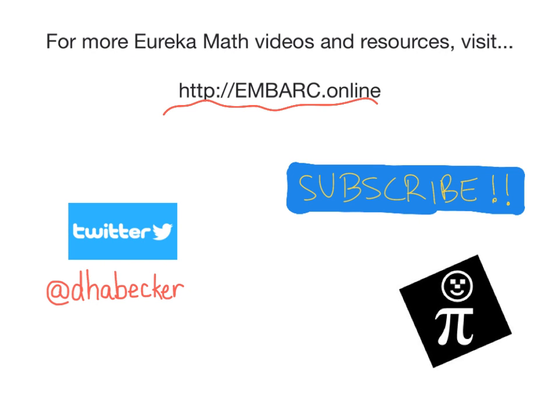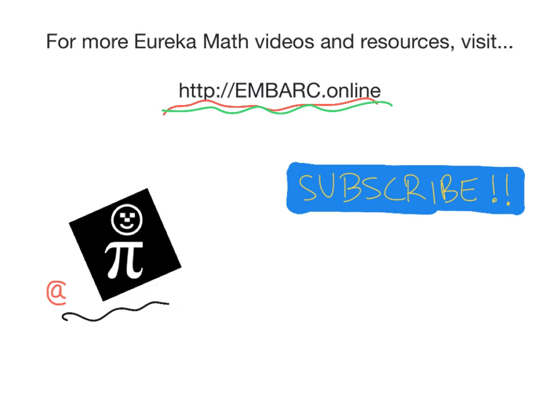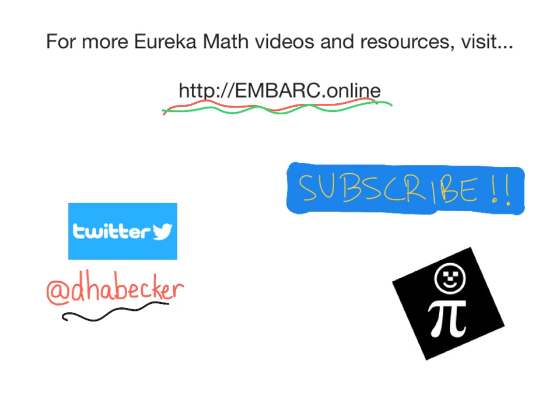Hey, thank you for watching this video. There's more online at Embark Online. You can tweet me, and of course, here's the Pi Guy.